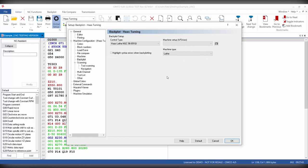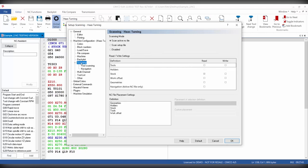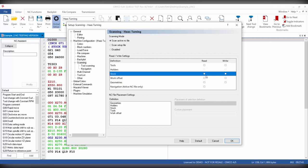We're also using scanning in this example. So if we go to scanning, we can choose the scan active NC file option. And then we can make sure that we're reading the stock. Then we can go ahead and say OK.